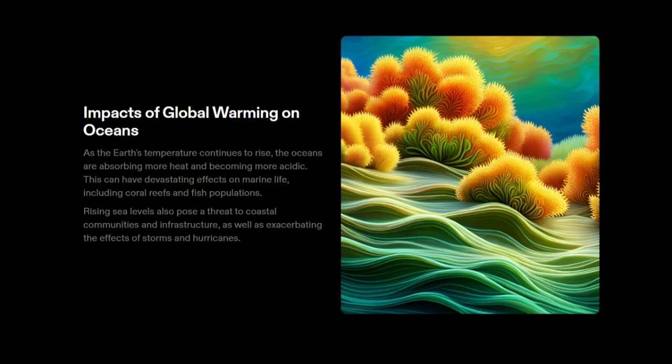Impacts of global warming on oceans: As the earth's temperature continues to rise, the oceans are absorbing more heat and becoming more acidic. This can have devastating effects on marine life, including coral reefs and fish populations. Rising sea levels also pose a threat to coastal communities and infrastructure, as well as exacerbating the effects of storms and hurricanes.